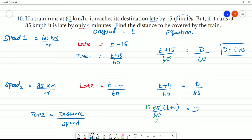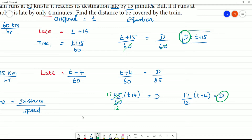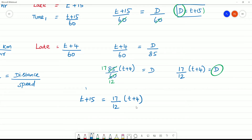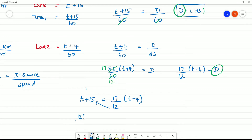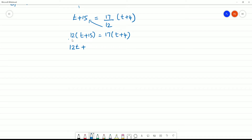Since both expressions equal d, we equate them. Multiplying out: 12t plus 12 into 15 — which is 180 — on the left side, equals 17t plus the right-hand terms.